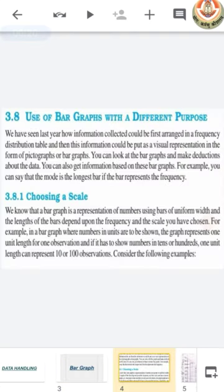Bar graph was also in your sixth standard. As we know, we can visually represent our data or information in a pictograph or bar graph. In a pictograph we use pictures, and in a bar graph we use bars to represent data. The length of the bar in a bar graph depends upon the frequency or scale we have chosen.